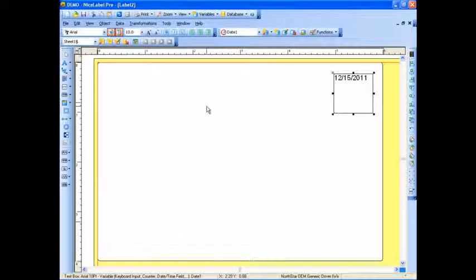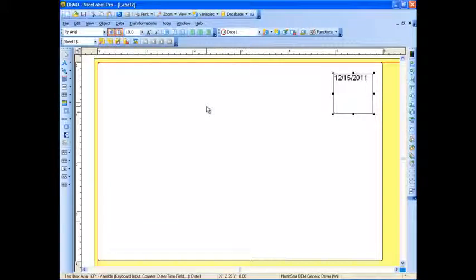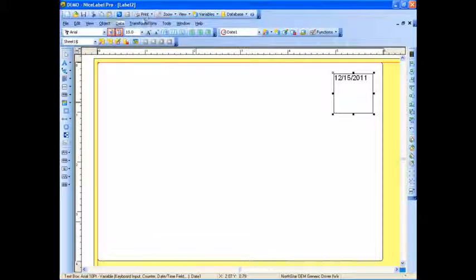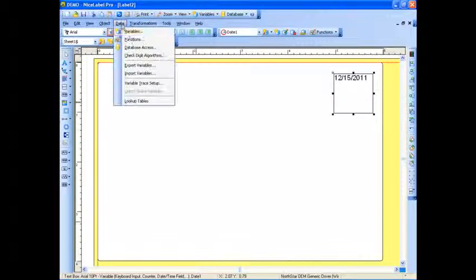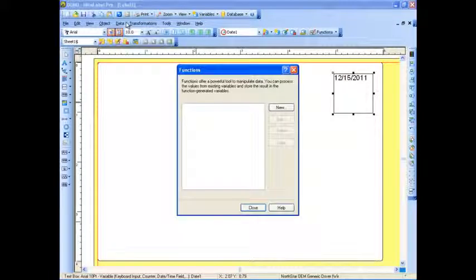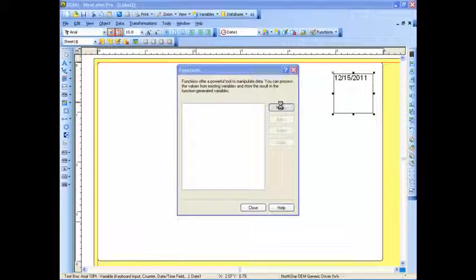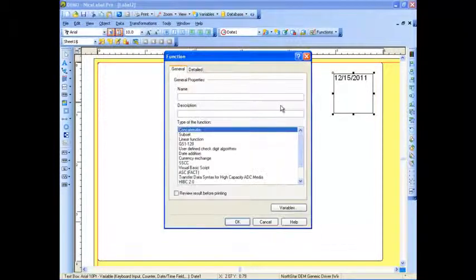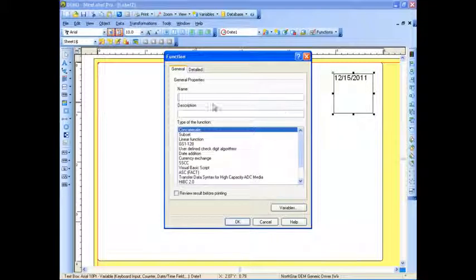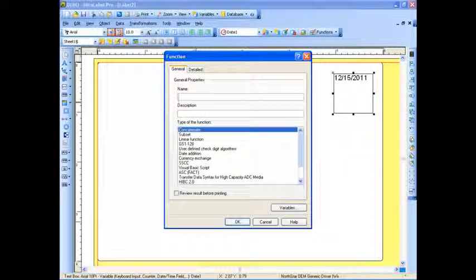Now to use those different fields, we're going to combine them all into a single field, or a few of those different variable fields into a single field. In order to do that, we're going to go to the Data menu. We're going to select Functions. I'm going to create a new function. That function is concatenate. We have to call it a name, so I'll just call it Function 1.